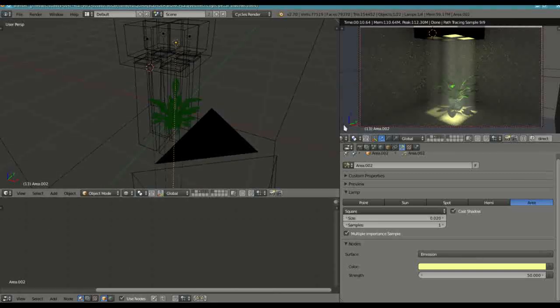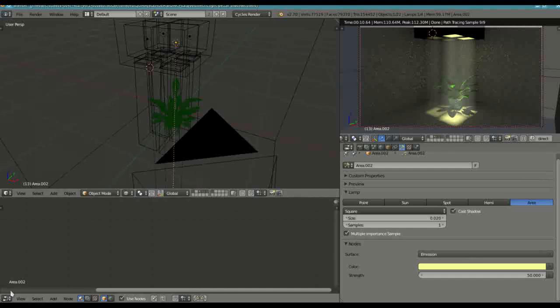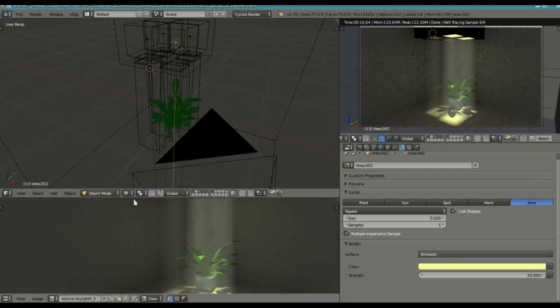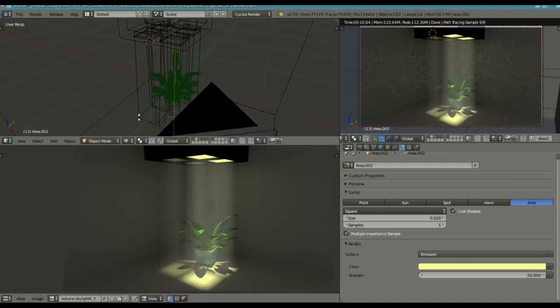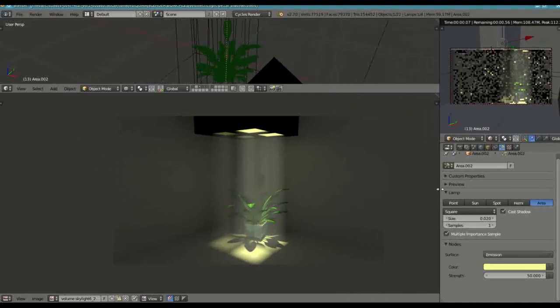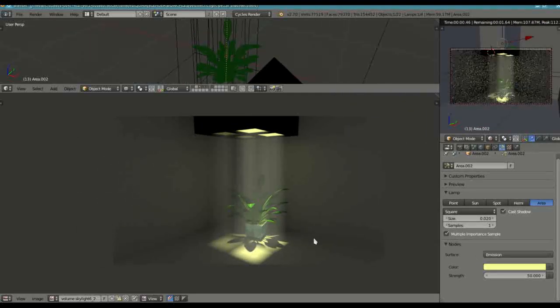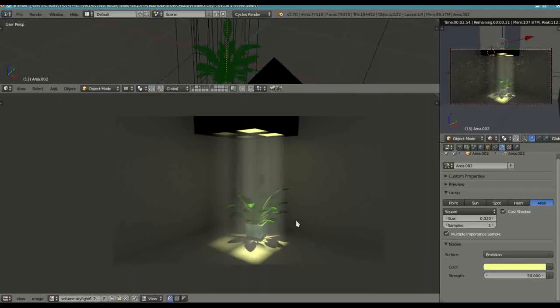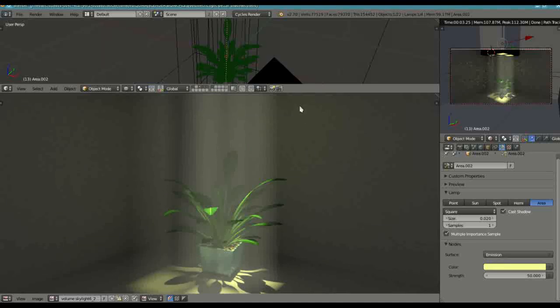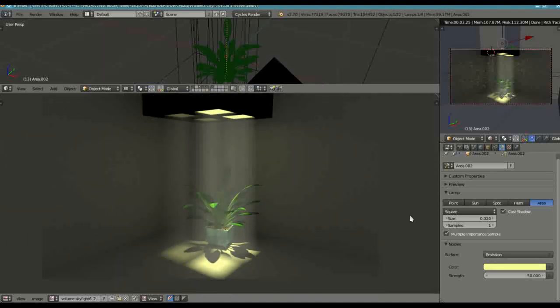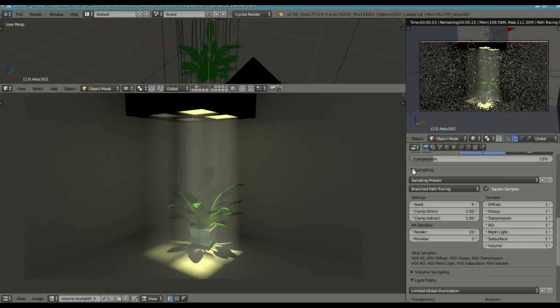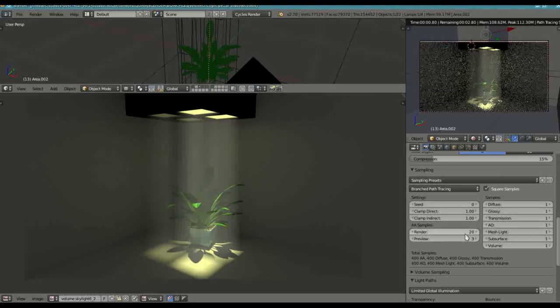And all of this was done without any compositing still, which is quite a good thing if you don't like compositing like me. Alright. It is a bit noisy. But that is not too bad considering that this was rendered I think at 20 samples.